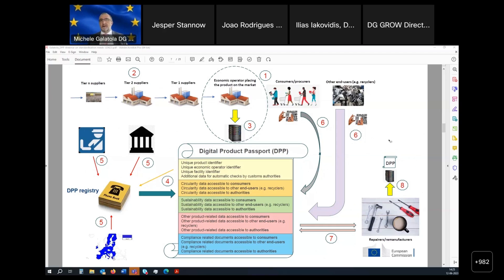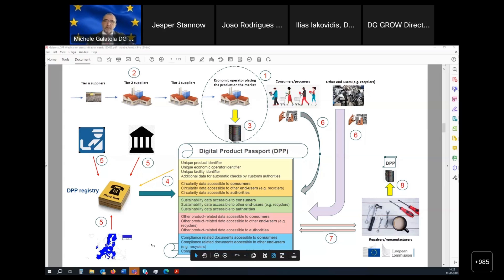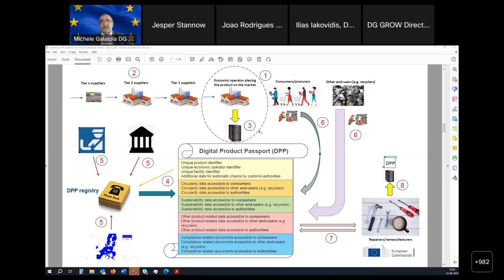There will also be some elements of centralization, in particular the DPP registry. The role of the registry is basically to link the DPP to the CERTEX system — the system used by customs authorities to perform automatic checks on the existence of certain products and information accompanying products imported into Europe. The registry will also be used to design a web tool enabling searchability of information among different DPPs. The DPP will have to be created by an economic operator placing the product on the market — they bear responsibility to create, populate, and ensure the reliability of the passport.